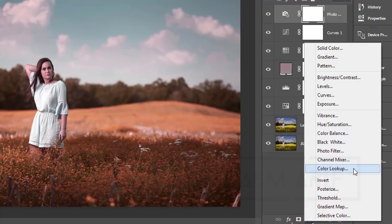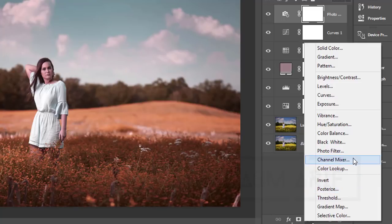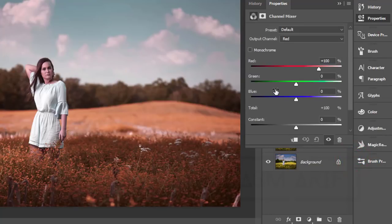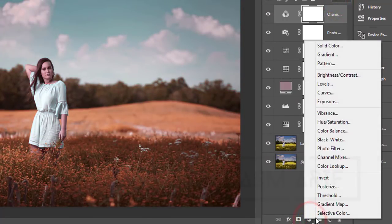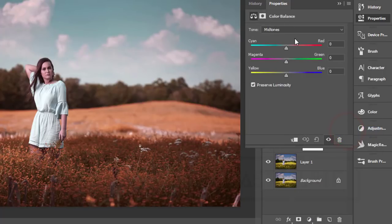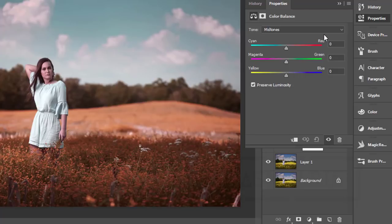Then go to adjustment layer and Selective Color — that means you can select all the color channels. You can change the color mode, the green and blue, like this. Now again, add Color Balance. In Color Balance, here is Cyan, Magenta, and Yellow. The opposite side of Cyan is Red, Magenta is Green, and the opposite of Yellow is Blue.